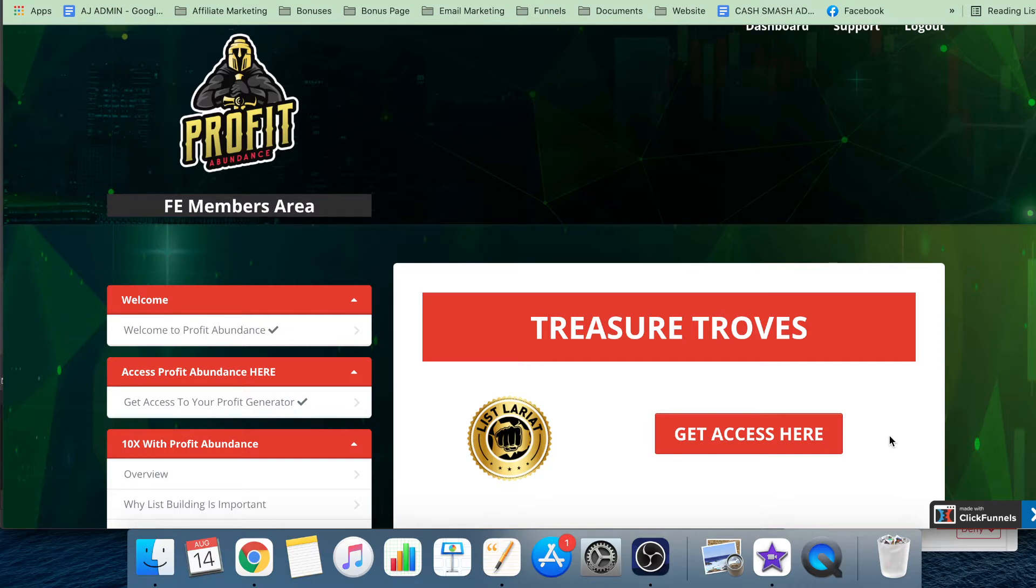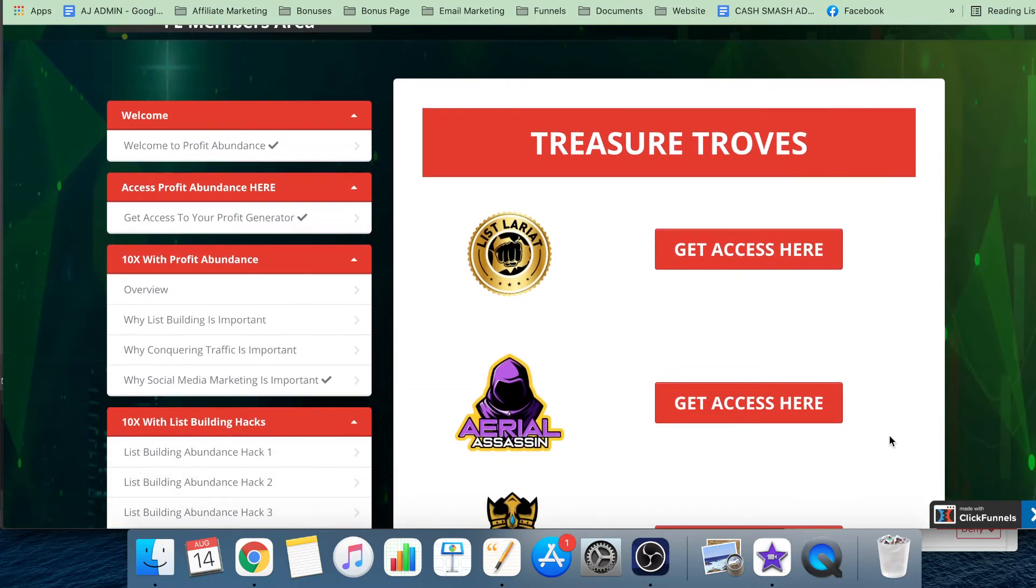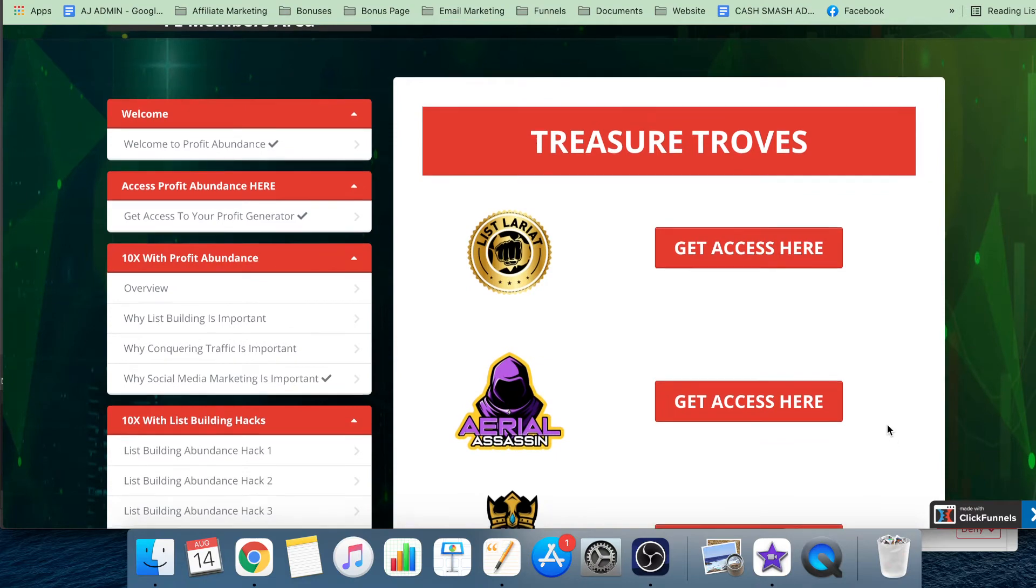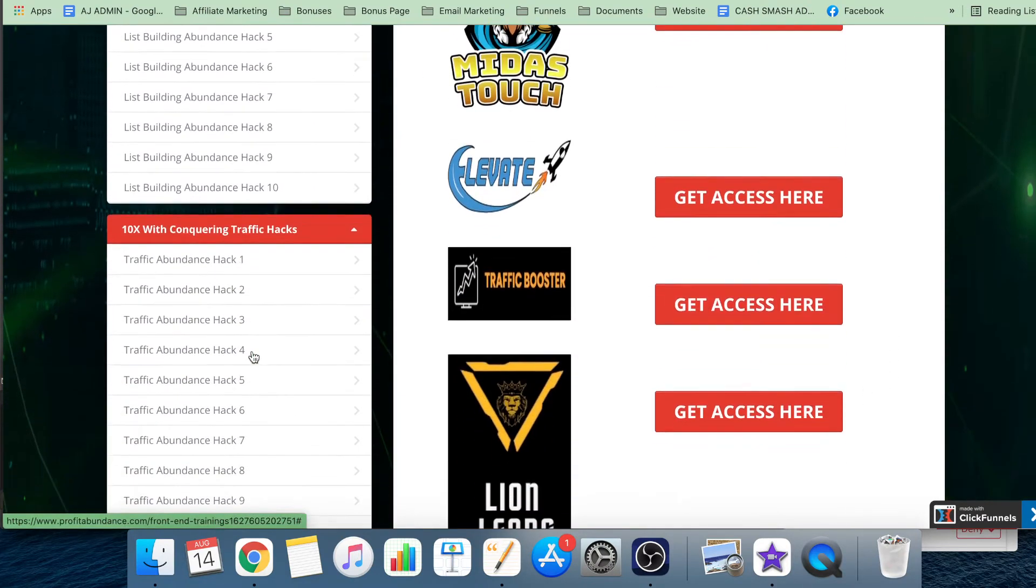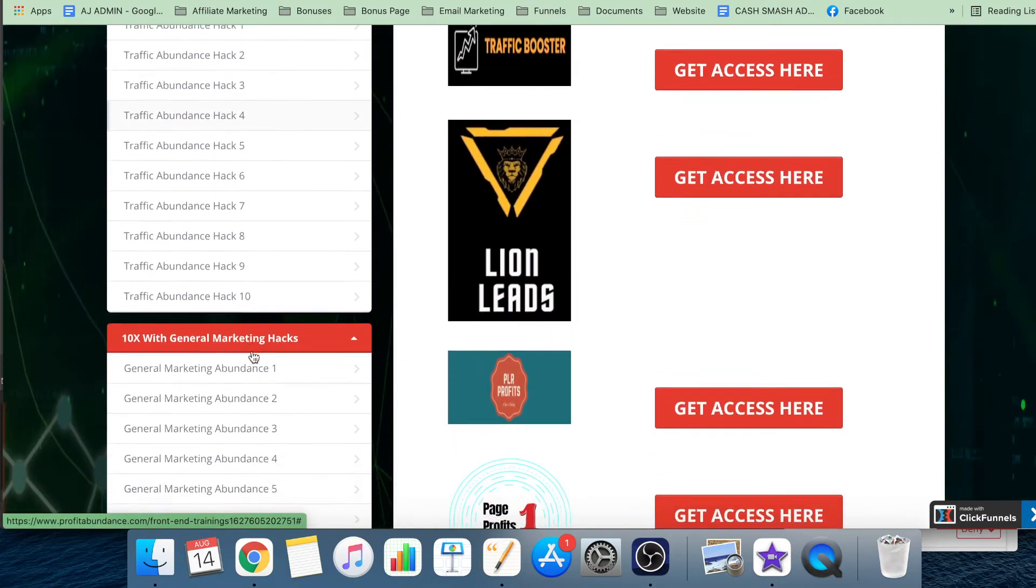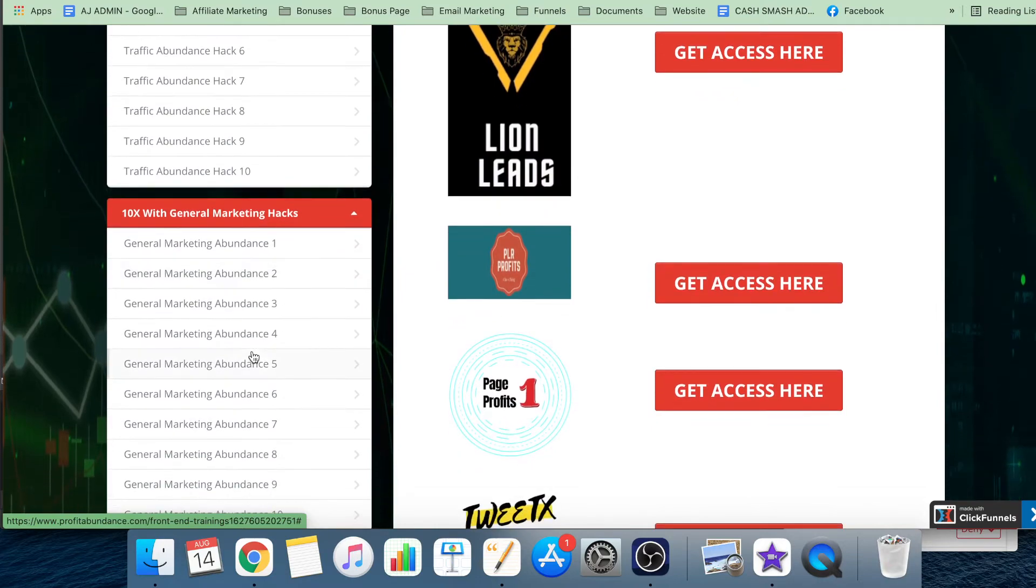Now I personally have just released a product called Cash Smash, which gave you seven tried and tested pandemic-proof ways of making money online today. Seven methods sounds like absolutely nothing compared to the 30 pieces of training you're going to get inside this.